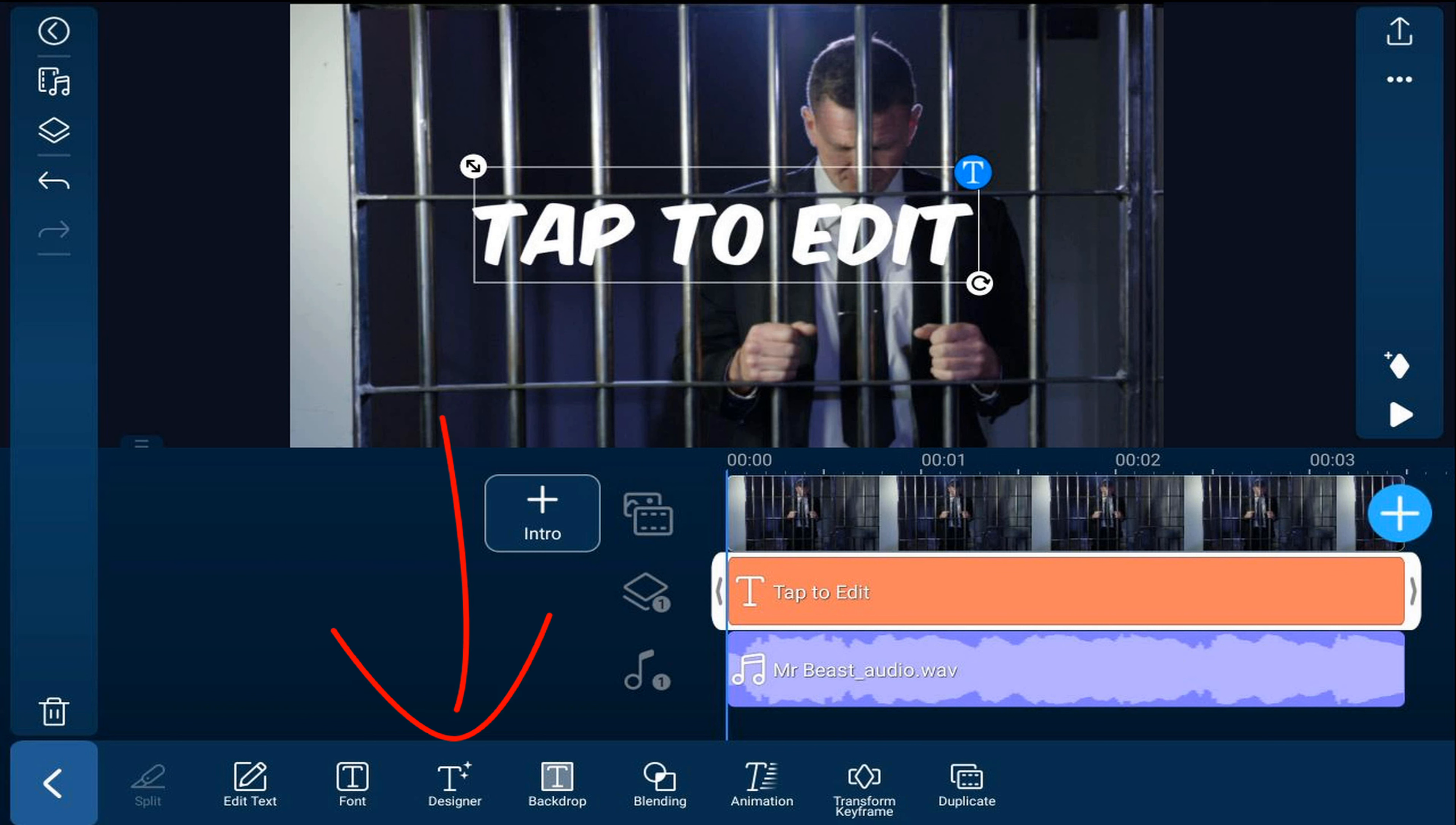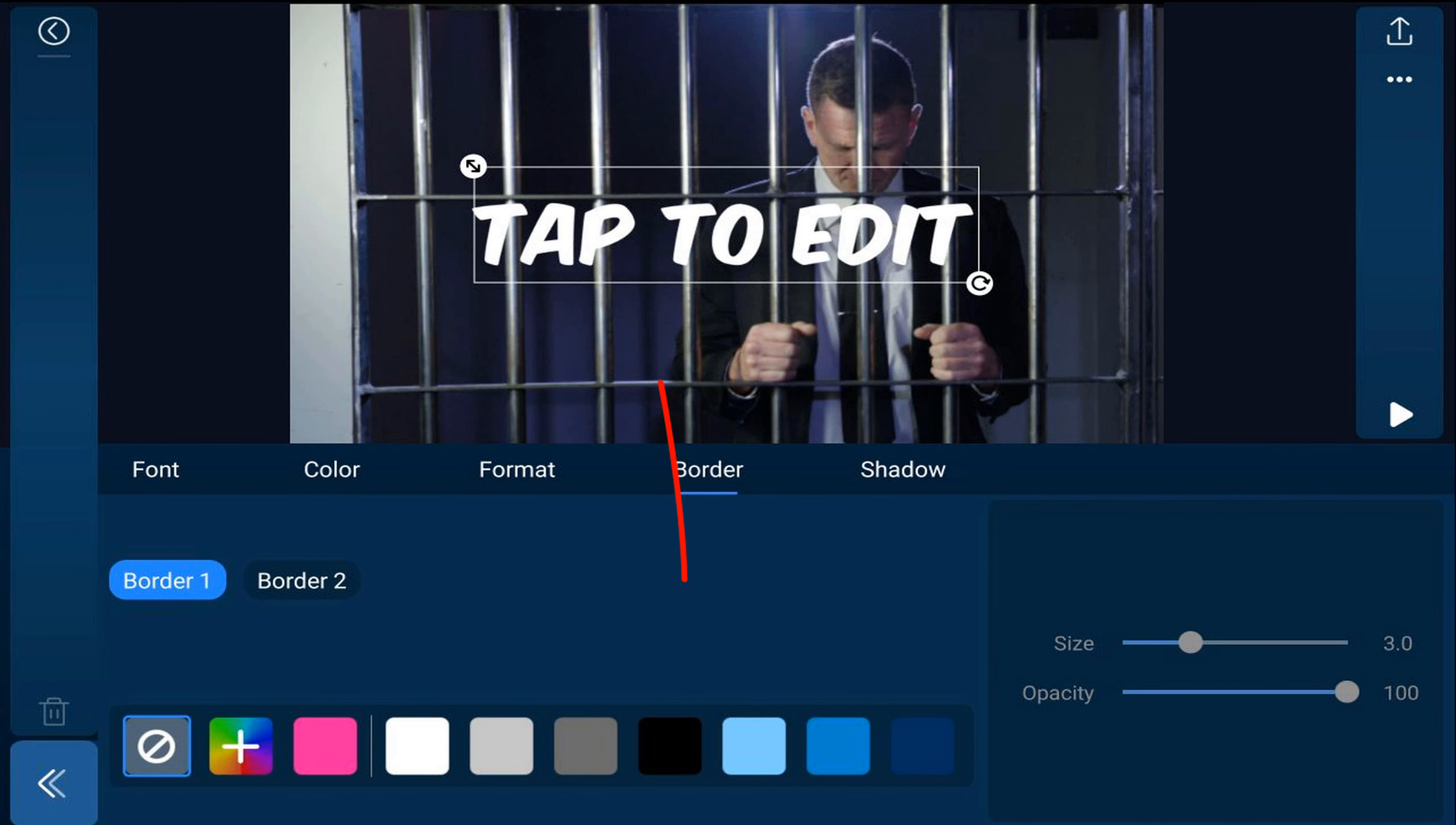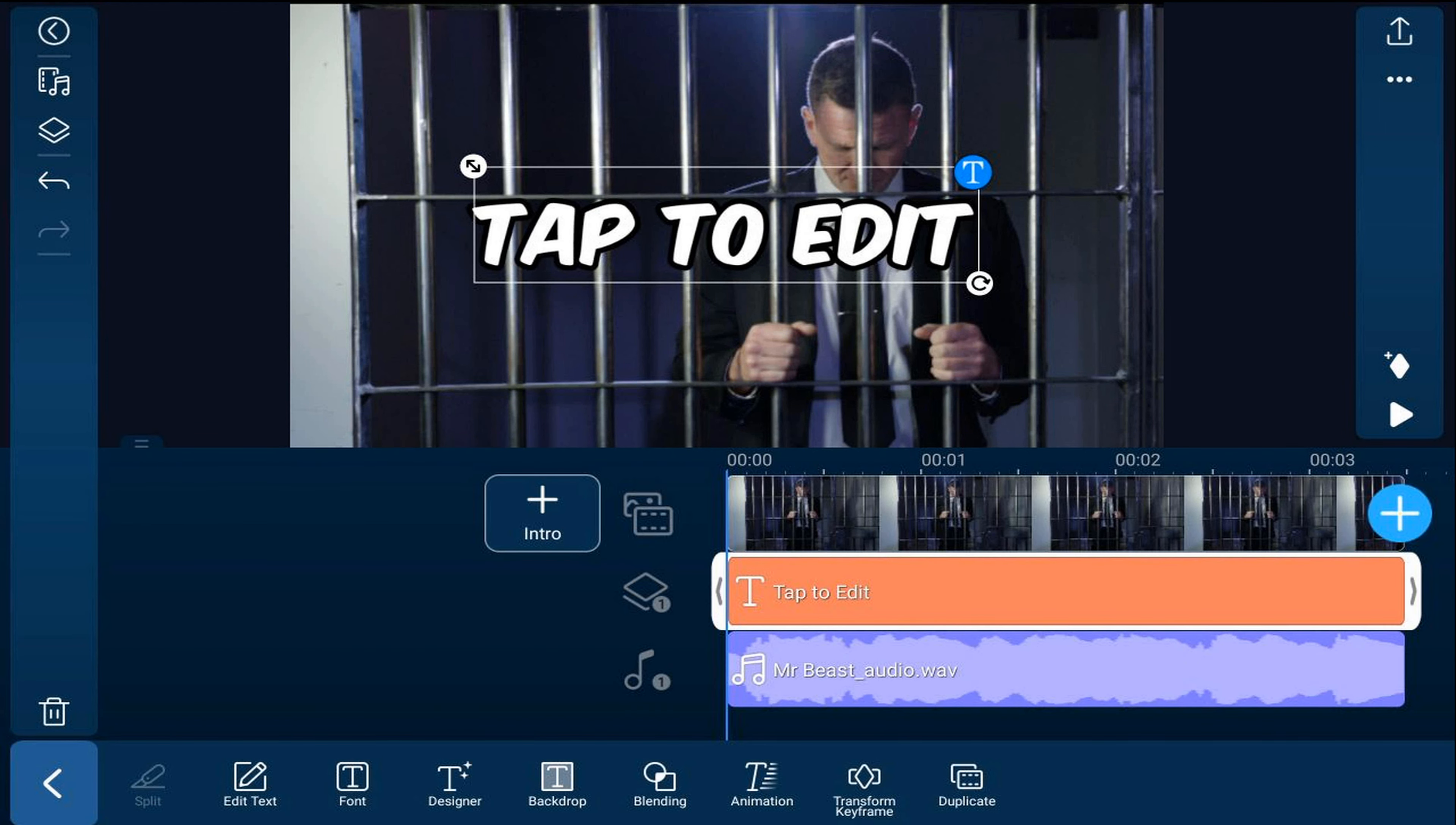Next we're going to tap on Designer and we're going to tap on Border and we're going to select Black and we're going to move the size up. Now we'll tap Back. We'll tap on Edit Text and we're going to type the text that we want for the first section and we'll tap on the check mark.